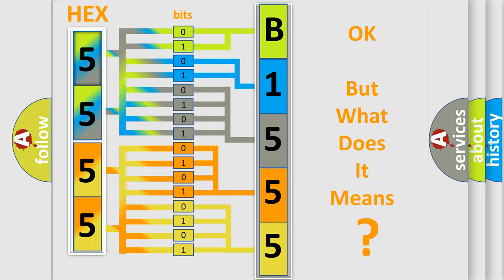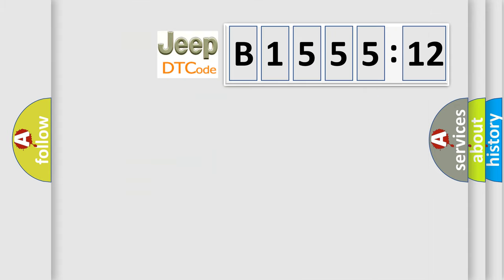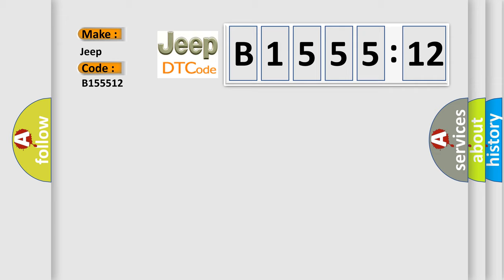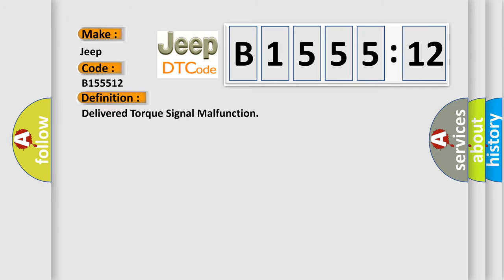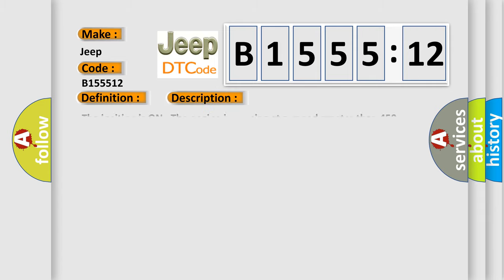We now know in what way the diagnostic tool translates the received information into a more comprehensive format. The number itself does not make sense to us if we cannot assign information about what it actually expresses. So, what does the diagnostic trouble code B155512 interpret specifically for Jeep car manufacturers? The basic definition is: delivered torque signal malfunction.